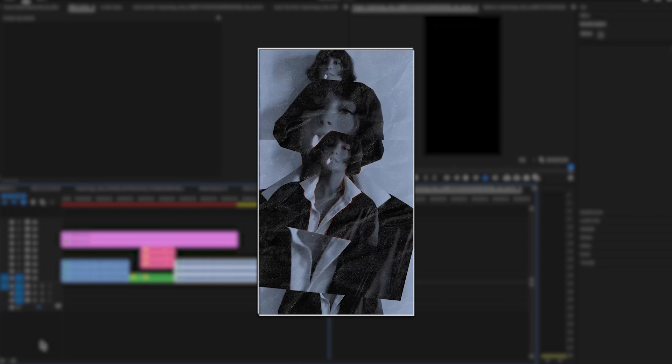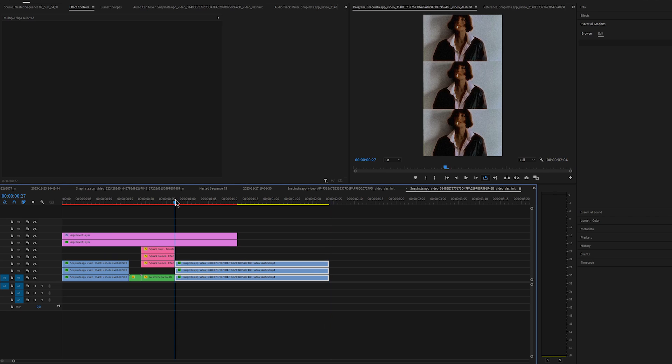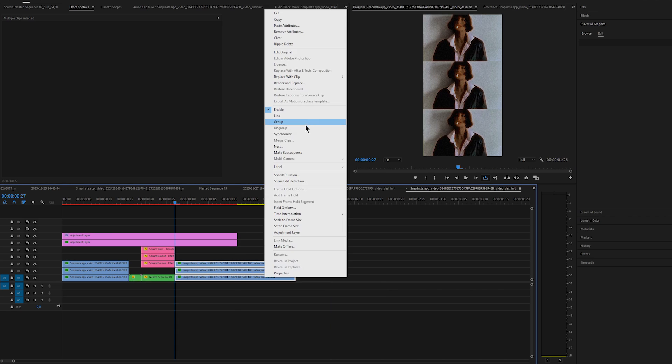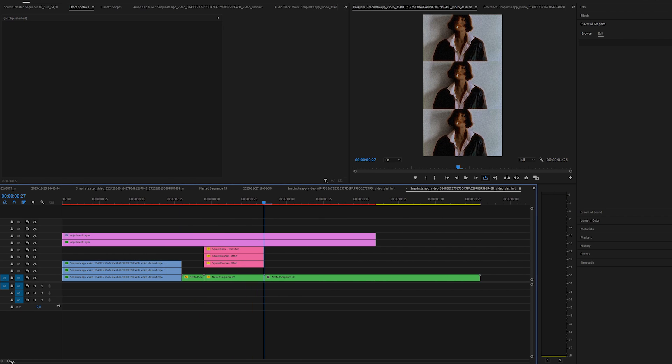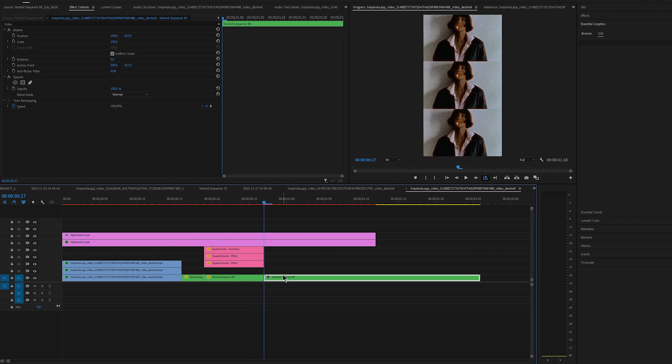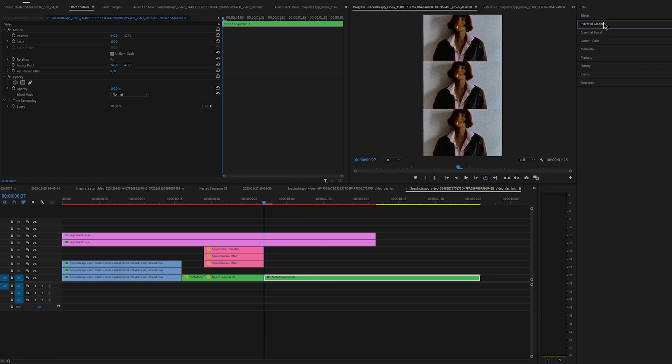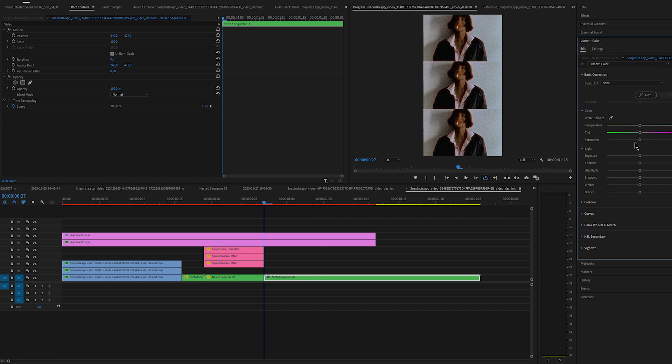Okay so now we can do the second effect. Copy frame holds from nested sequence and paste it. Then nest them again. The reason why I didn't just duplicate the nest sequence is because if I have done that and made the changes it would automatically change this nest sequence as well and we don't want that.